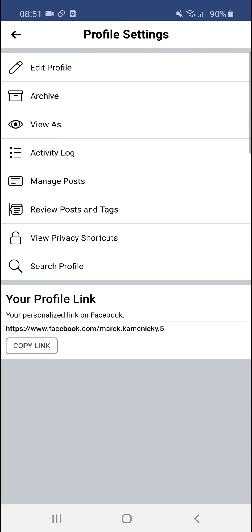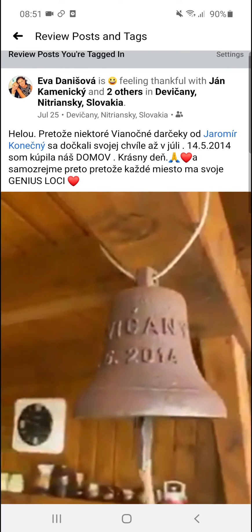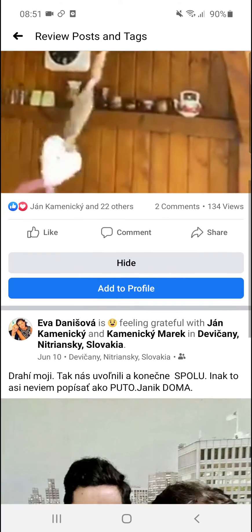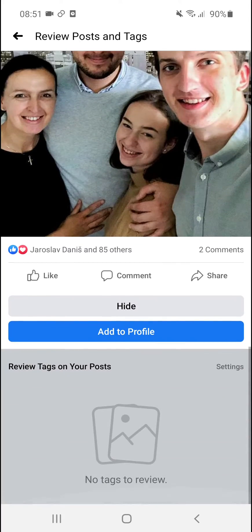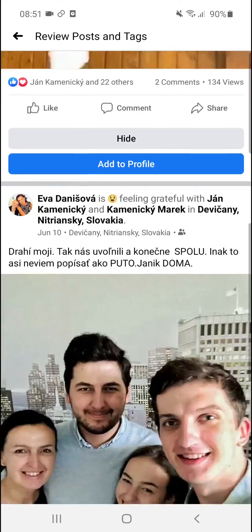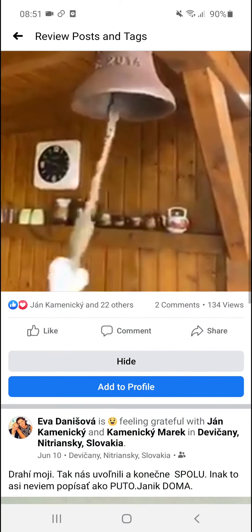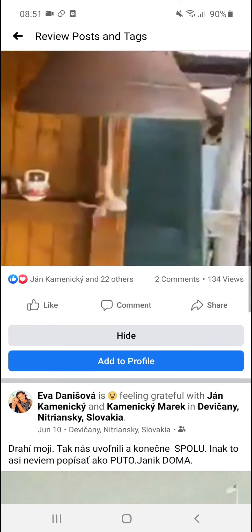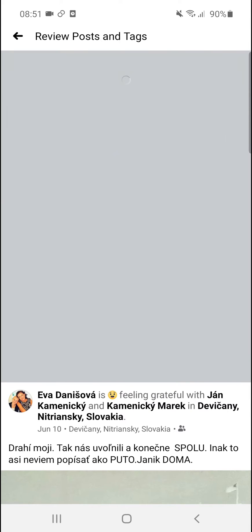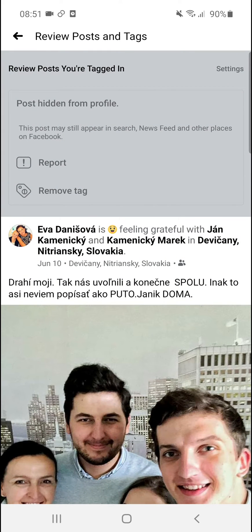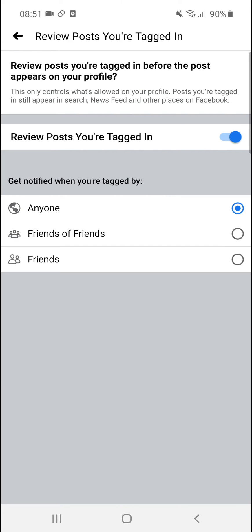It's really simple to find, and right here you're gonna see all those photos that you got. You're gonna see 'hide' or 'add to profile' — you can simply add to profile or just simply hide like this. And yeah, thank you very much. If you have any questions, ask me down in the comments and have a great day.